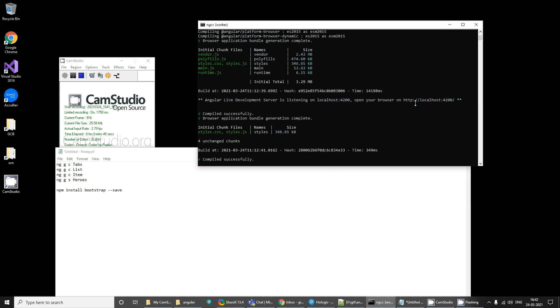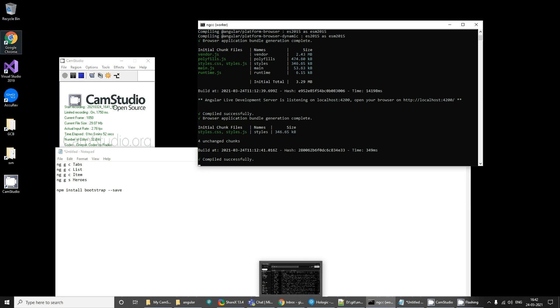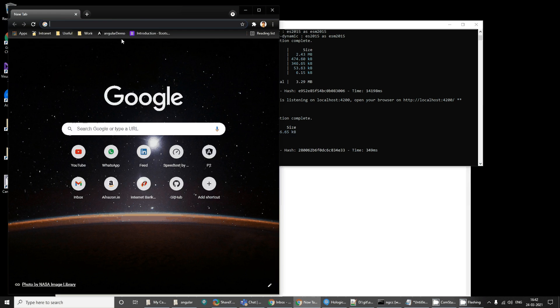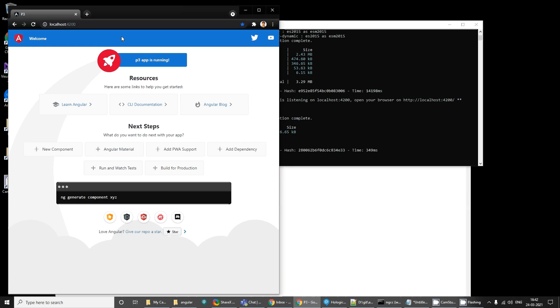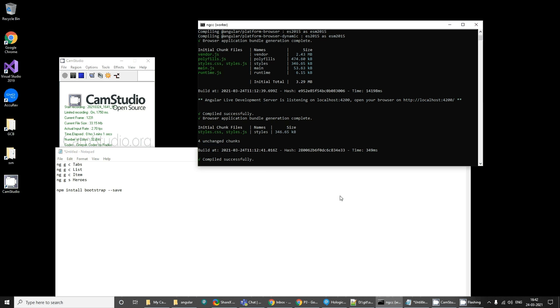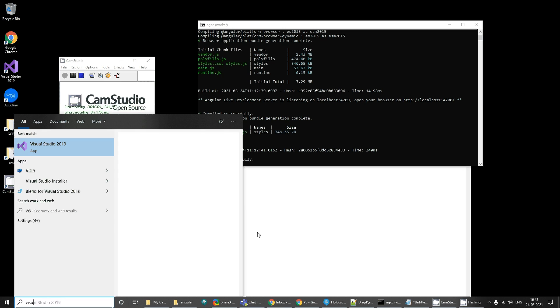Once this launching is done, it tells you that it compiled successfully. Open your browser on this address. You can copy this localhost 4200 and paste it here. When you hit it, you get this output. This is the default and it says that the app is running.